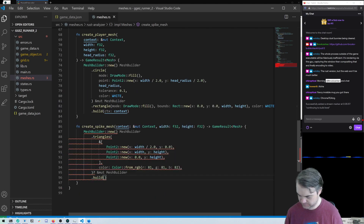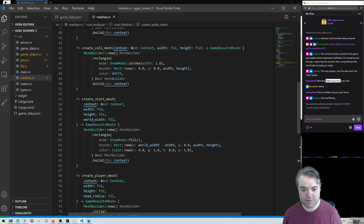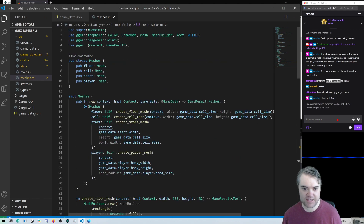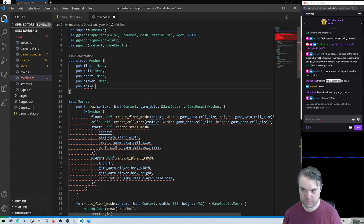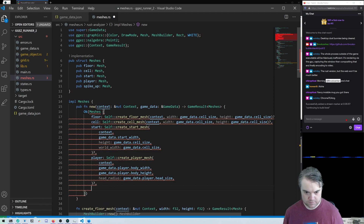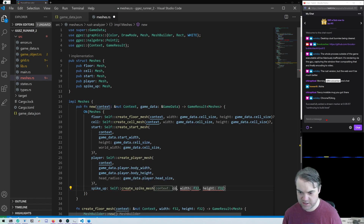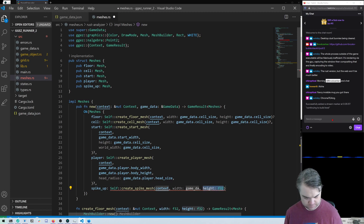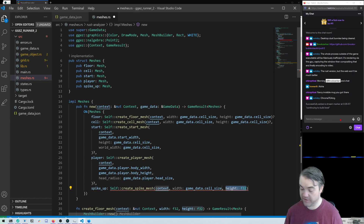Passing context into build — there we go, that works much better. Now we're going to create the spike mesh, pass in all the world units, and store that. For the width we use game_data.cell_size and for the height the exact same thing — another full cell size.